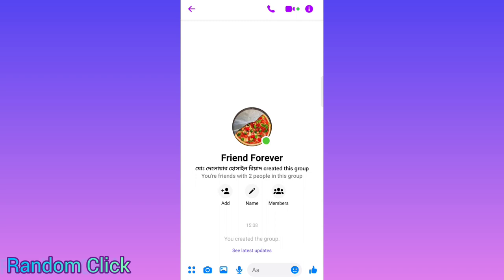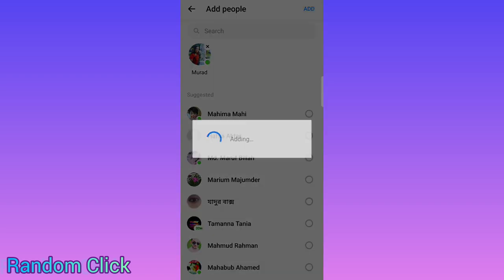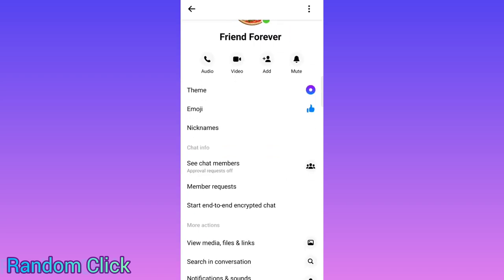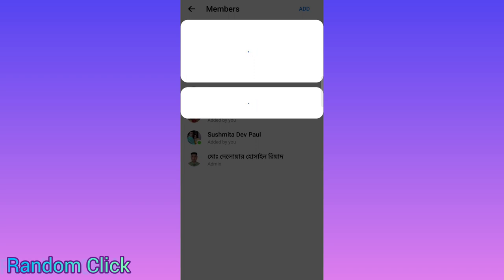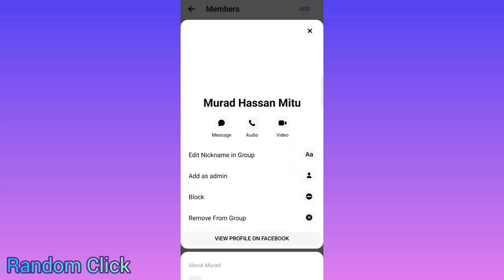If you want to see who is in your group, you can go to 'Chat Members' and see who is here. And if you want to remove anyone, you can do so from here — select the name and remove them from the group.